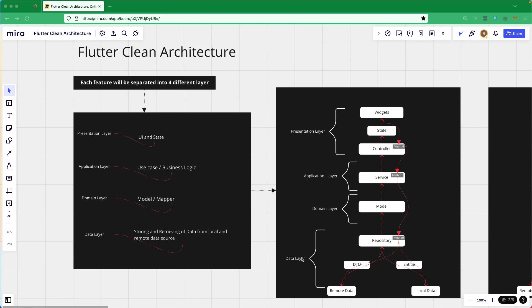We also have the data layer, which is the outermost layer, holding the repository classes and responsible for maintaining all of our data from the API as well as from local data. The DTO — data transfer object — is basically a request and response object, and entities are the objects stored in our local database. When you look at this image, you can see a clear separation of concern, with each layer properly separated and having a single responsibility.